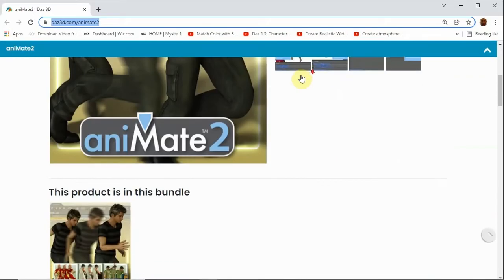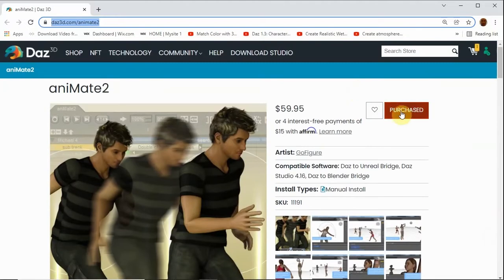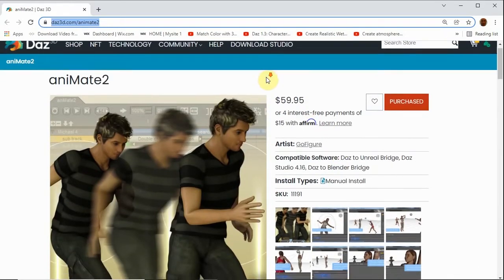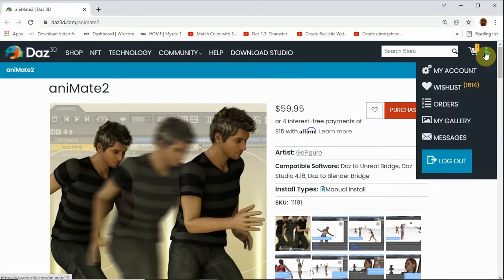Welcome to a new tutorial on DAZ Studio Animations. Today I will show you how to make your own Aniblox. For this you will need to own Animate 2. The price is a bit hefty, but you might get it at a real good price on DAZ's often recurring sales. This will not work on the default Animate Lite, so you need Animate 2.